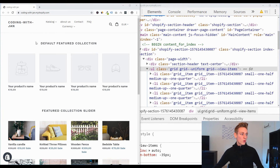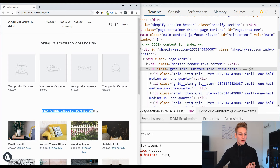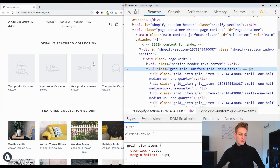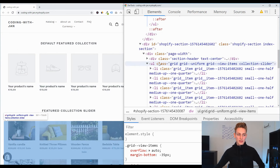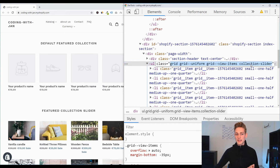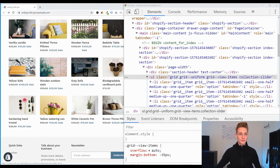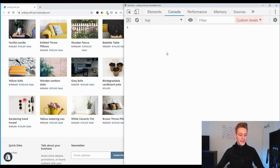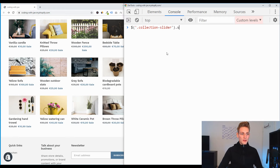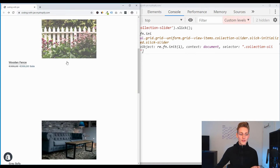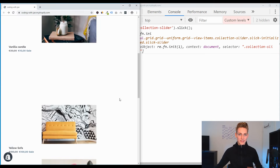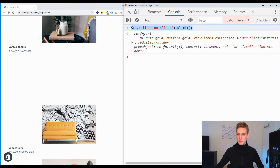On the front end, with both the default featured collection and our custom collection slider added, you can see in the HTML markup that the default version has a plain unordered list, while our custom section has the same list but also carries the CSS class 'collection-slider'. Switching to the JavaScript console, we can select that element by its class name using '.collection-slider' and call the slick method on it. It technically works, though it needs styling.